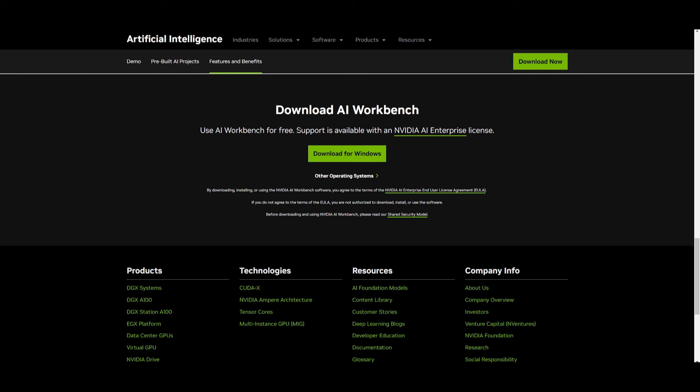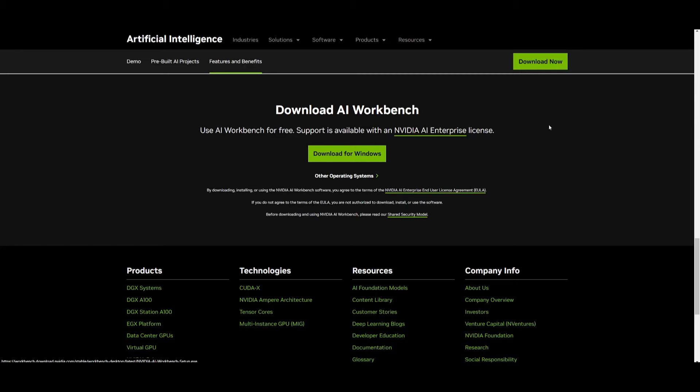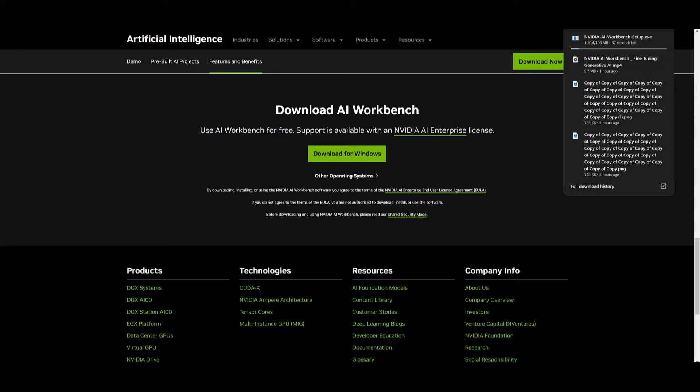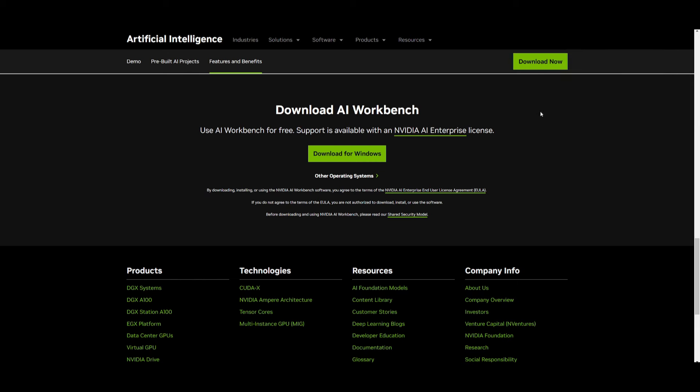To use AI Workbench for free support, it's available with NVIDIA AI Enterprise license. You can download for Windows or other operating systems. We're going to be installing the installer. Once it installs the exe file, we're going to start installing AI Workbench on our desktop.